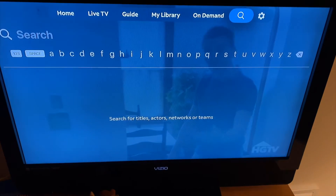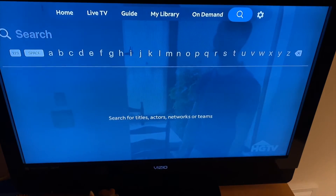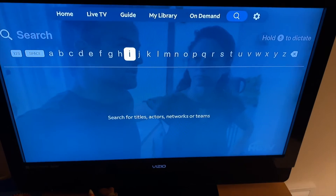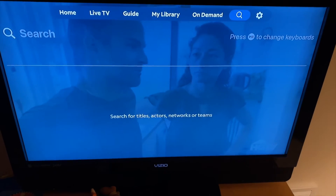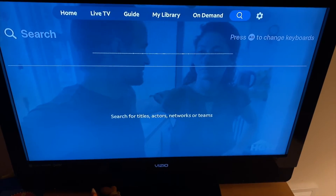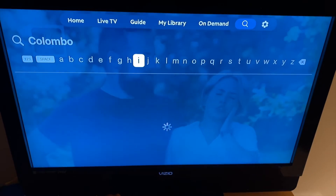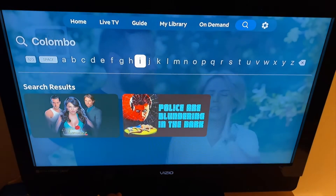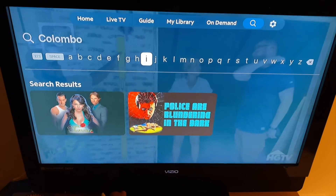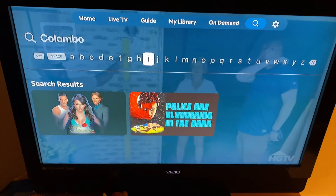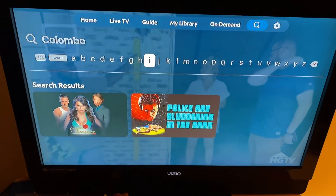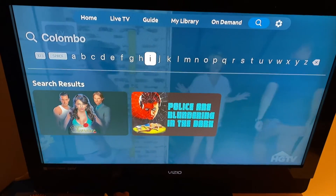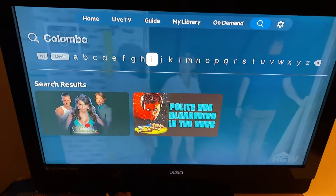You hit the magnifying glass and the enter button, and it'll bring you to an alphabetical search. You can try to use voice — in my experience I said 'Columbo' and it came up with other things because it spelled Columbo wrong.